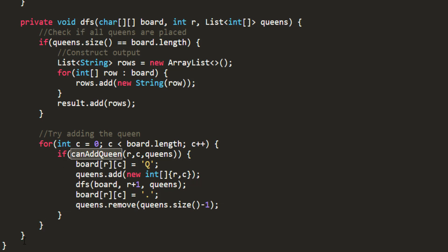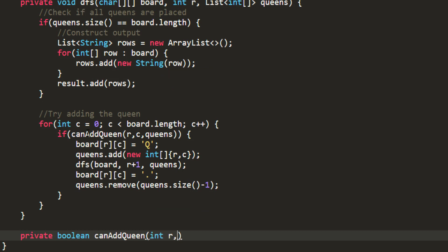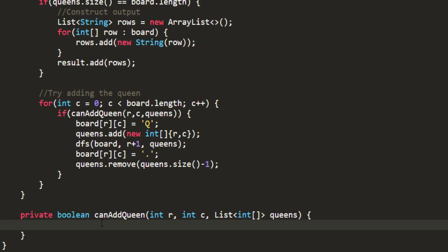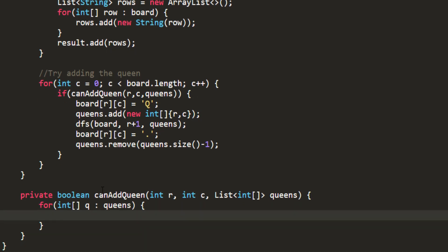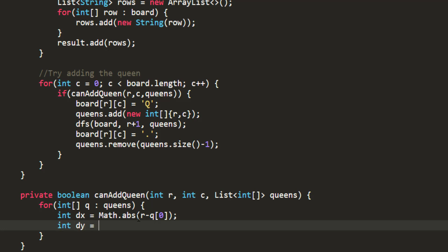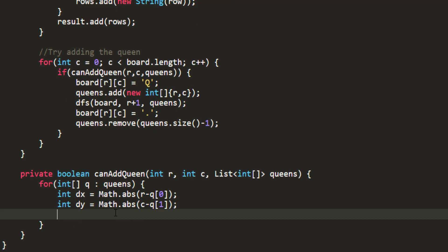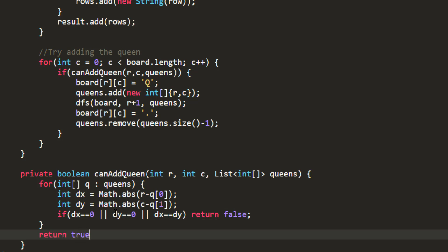Now we implement the canAddQueen method. We check the condition for row, column, and diagonal. For all the queens we have placed, we check whether the current row and column is safe. We iterate over the queens list and calculate dx as the difference between rows and dy as the difference between columns. We return false if dx is 0, or dy is 0, or dx equals dy — meaning the queens fall in the same row, same column, or same diagonal. If none of these conditions are triggered for any queen, we return true.